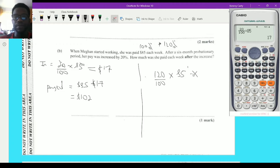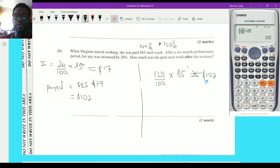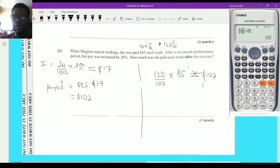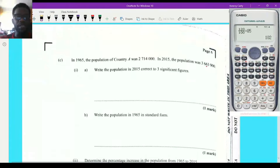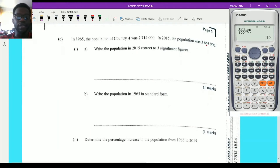Let me verify on the calculator: 120 over 100 multiplied by 85 equals $102. Please remember to include the dollar sign since this is a monetary value. Both methods give the same answer of $102.